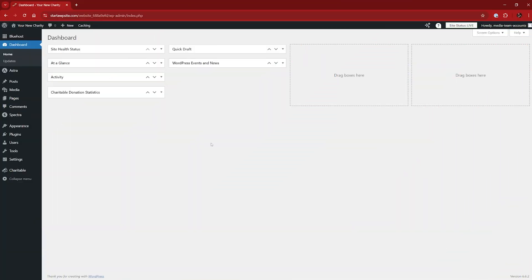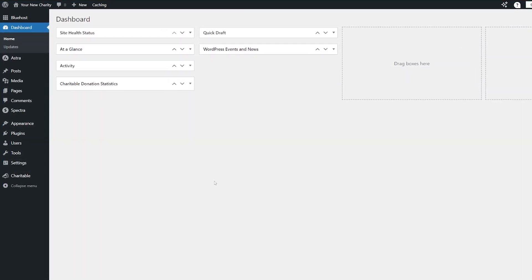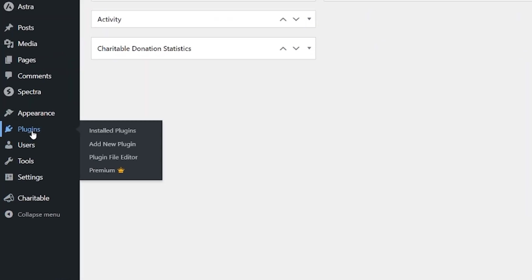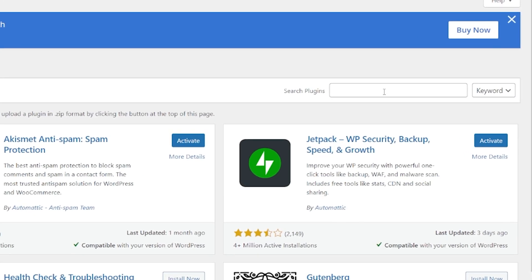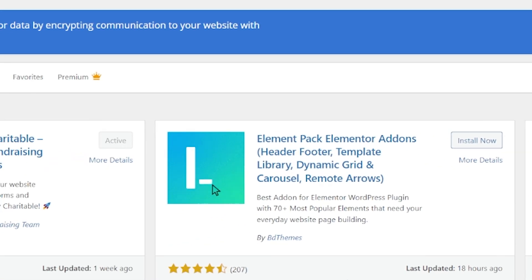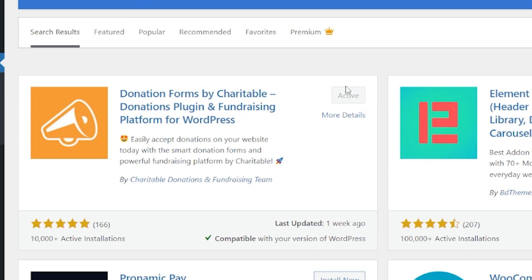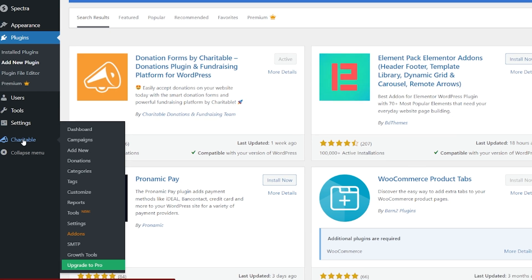To get started, we want to be on our WordPress admin dashboard. You are going to need the Charitable plugin. You can see I have mine installed — I've got the Charitable plugin in my sidebar. If you need to find it, go up to Plugins and go to Add New Plugin. Sweep across to the search plugins bar and search for Charitable. It will pop up on the left-hand side as the top option. Hit Install Now and then click Activate. Charitable will then automatically open, or you'll find it in your sidebar.